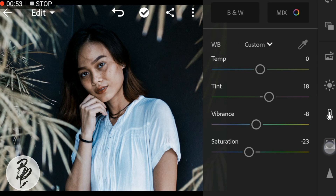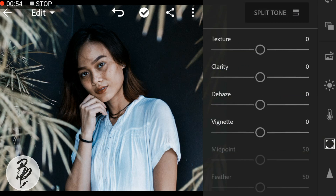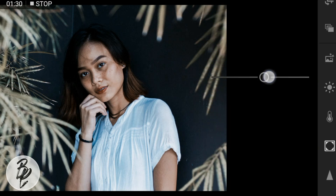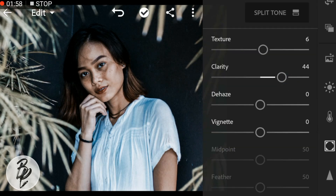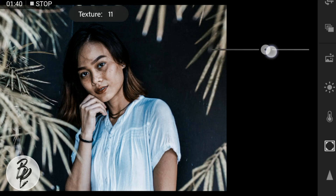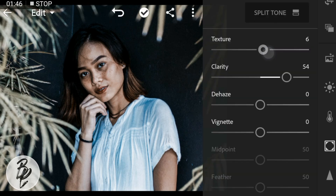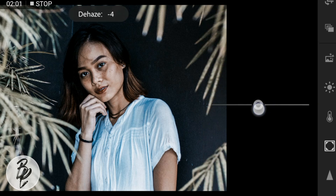Now go to the Effects panel. Adjust the clarity to 44, texture to 6, and dehaze to minus 6.